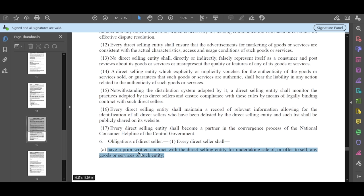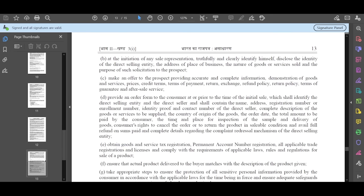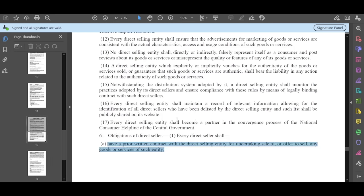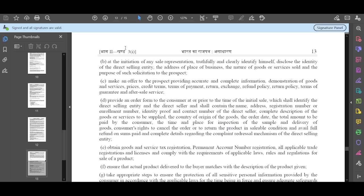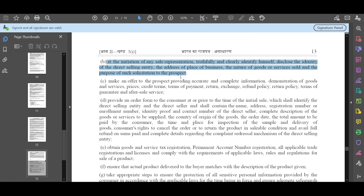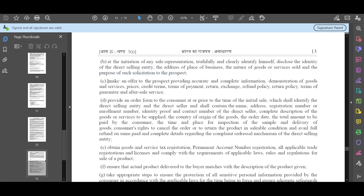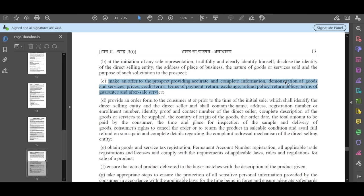Direct sellers also have some things that they have to accept. Like, have a pre-written contract with a direct selling entity for undertaking sale or offer to sell any goods or services. They need to make sure that they have all the rights so that they can sell any goods for sale. They must identify himself, disclose the identity clearly in an unambiguous way. Then, make an offer to prospects providing accurate and complete information - demonstrations, goods, payments, everything, guarantee, returned policy.